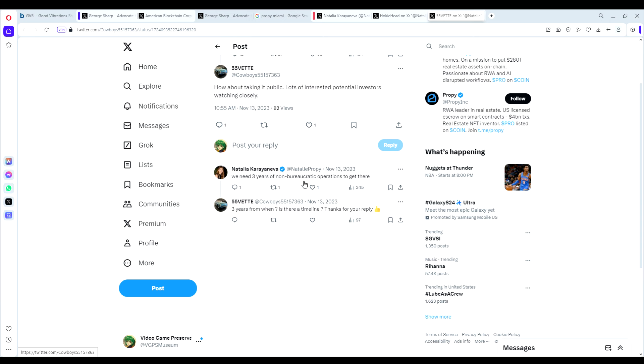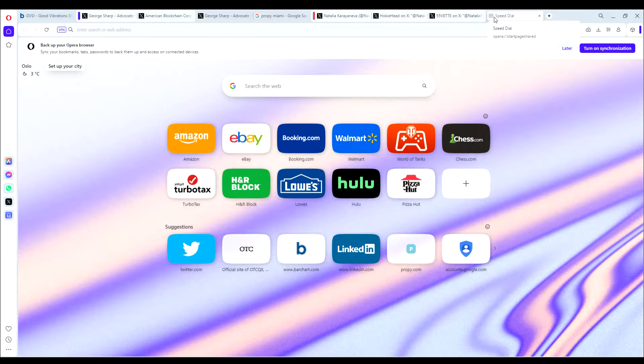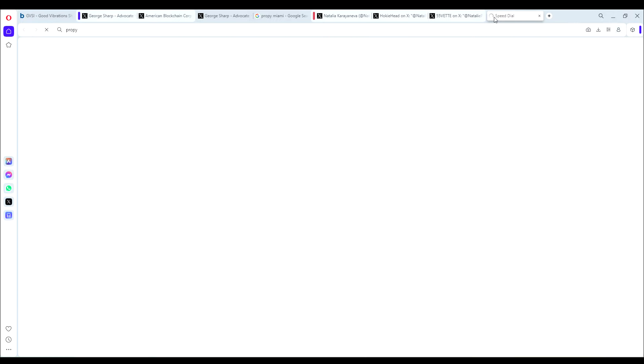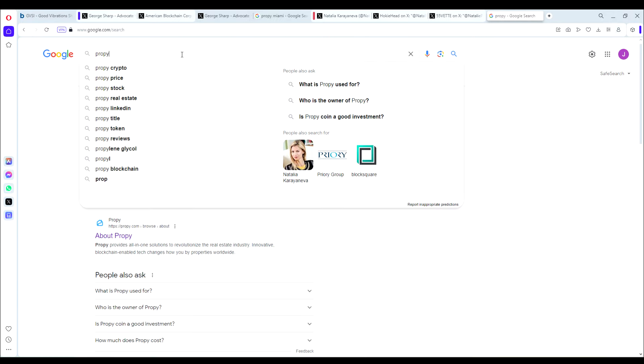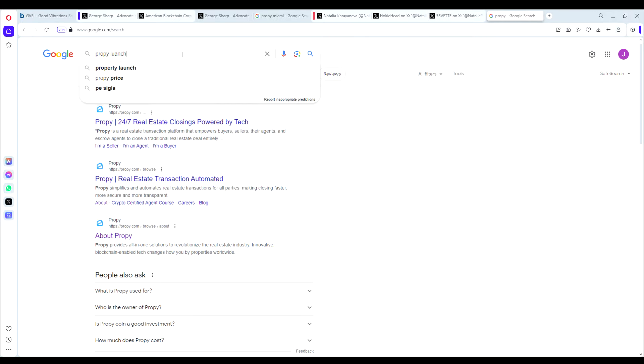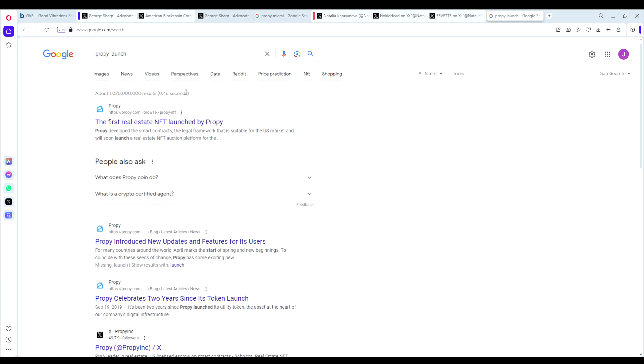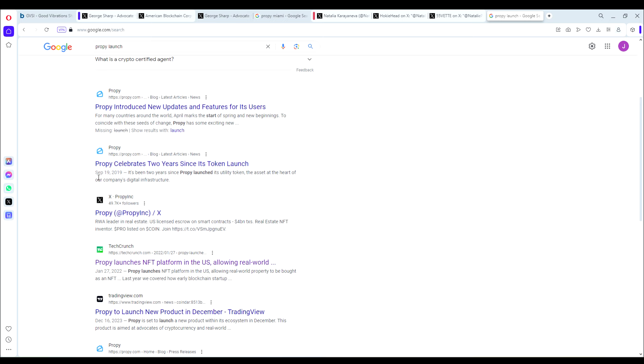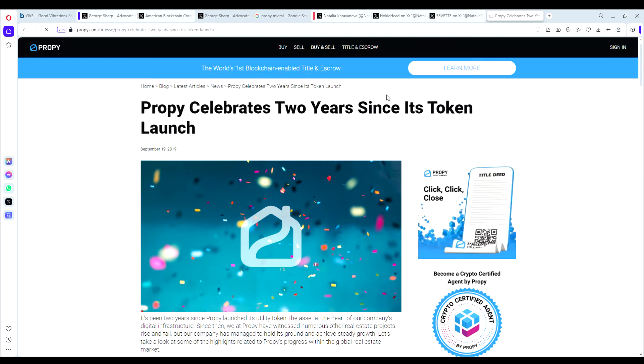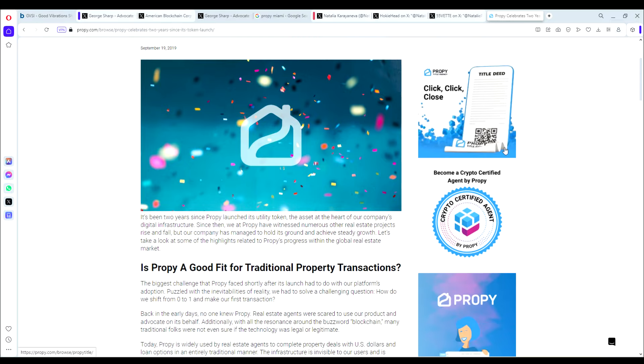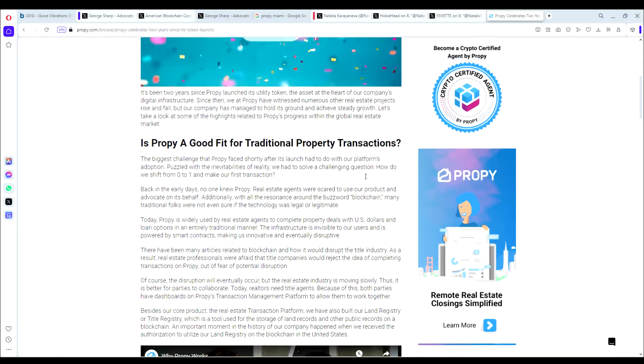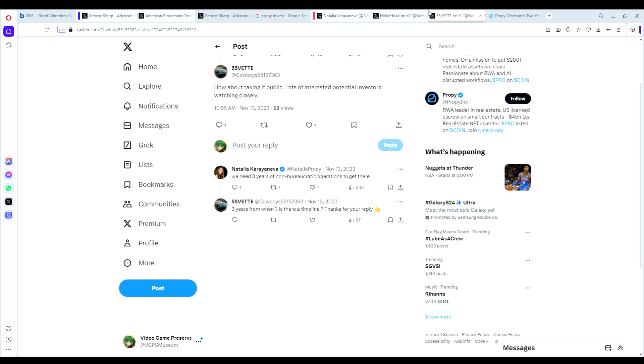Now I'm not sure at all what she defines by non-bureaucratic operations. It's extremely vague, but I can tell you this. If we search ProPy and when ProPy launched, you can see in 2019 they post ProPy celebrates two years since its token launch. So the company has been around and operating for well over three years. I'm not sure if this is just her way of avoiding an answer, but it's a very interesting response, is it not? Because this would imply that they do intend to go public, and we've certainly been past three years of non-bureaucratic operations.